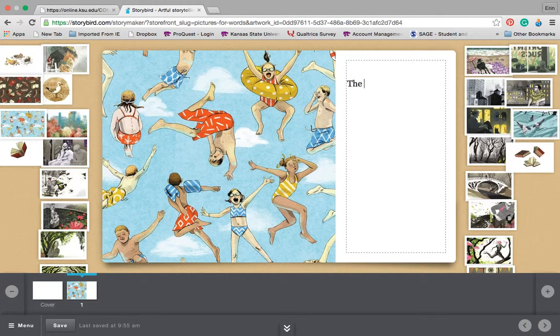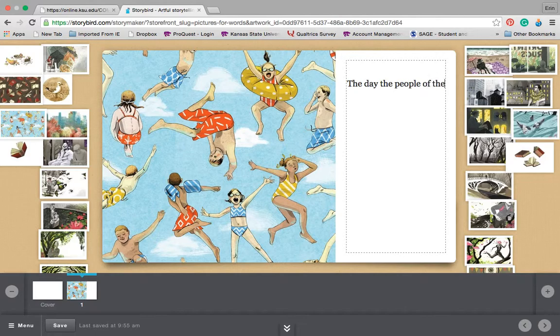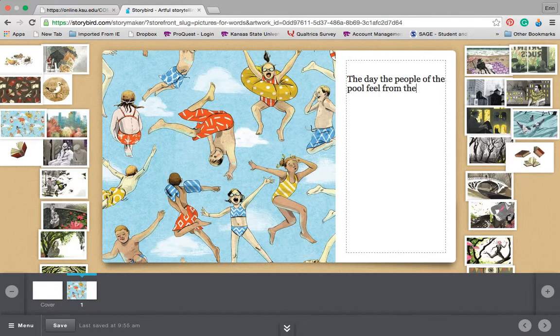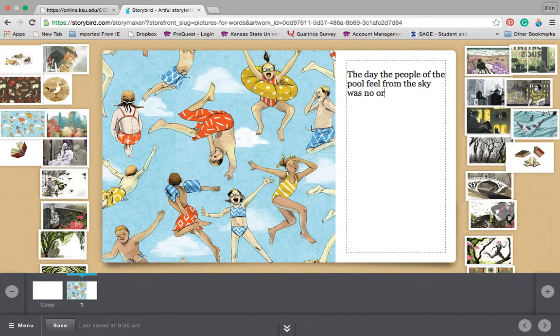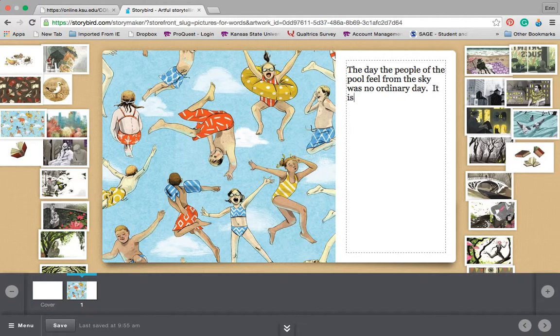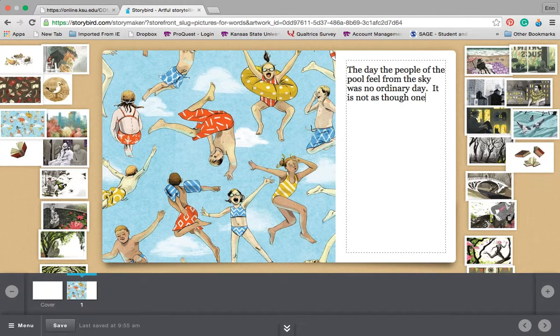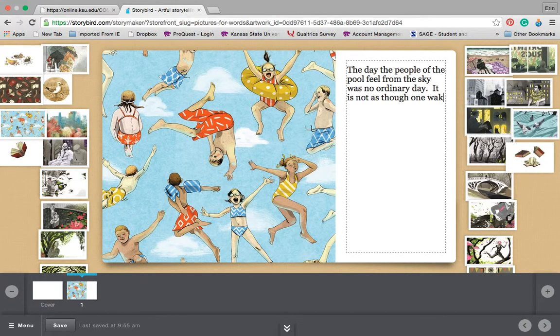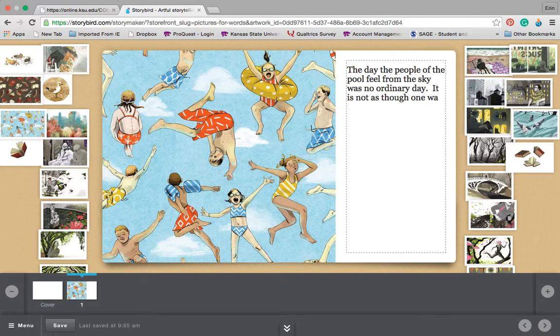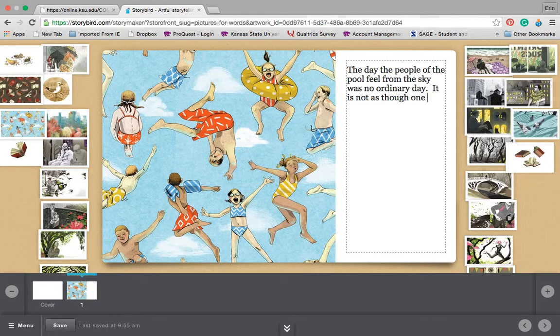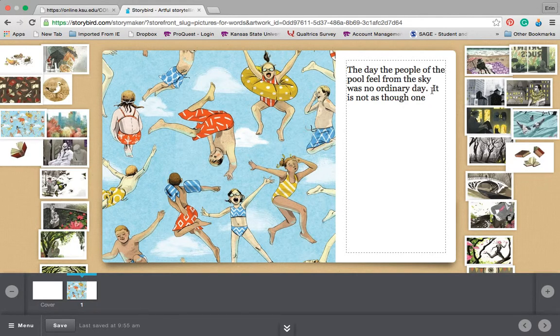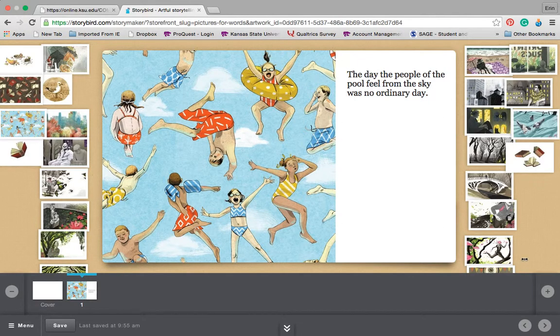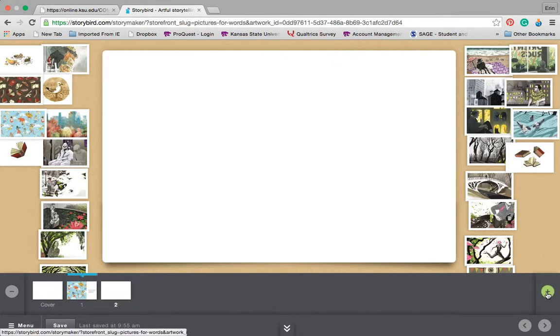So the day the people of the pool fell from the sky. And I've hit my word limit for this page. So that's also a little bit frustrating. So beware when you're working with students that you have to be cautious because each page is a little bit different. So the day the people of the pool fell from the sky was no ordinary day.